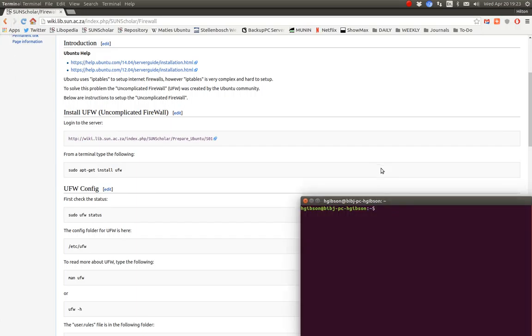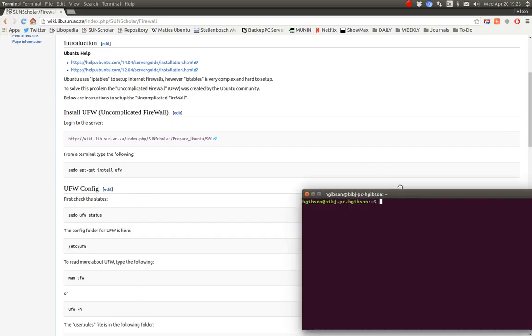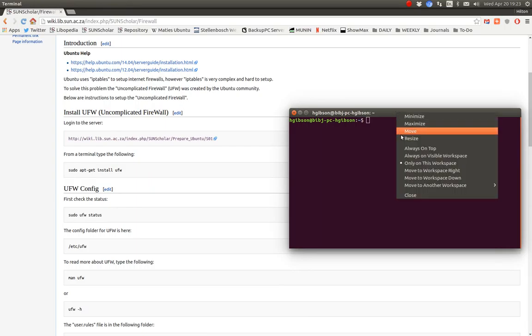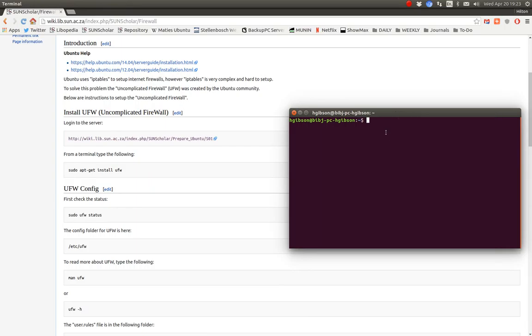The first thing we do is log into the server. Let's do that. With Ubuntu, I just want to make sure this stays on top all the time. Let's log into our development server to see how this works.